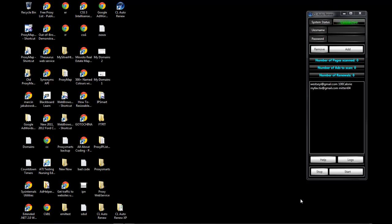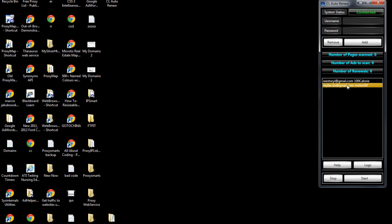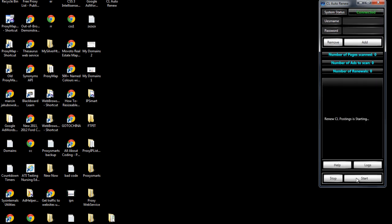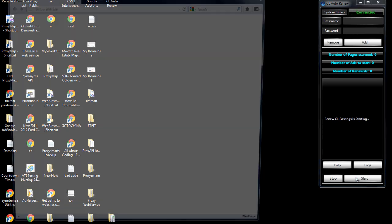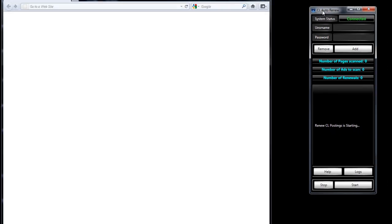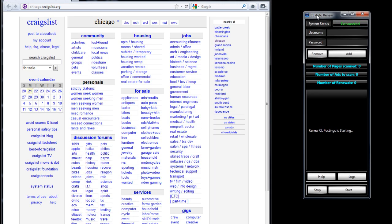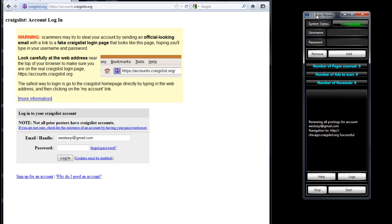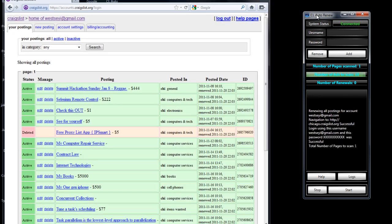Now we want to see how well it transitions from one account to the second account and so on. Let's press the start button. It starts from the top of the list and works its way down — that's the logical thing to do. And yes, it starts from the top of the list and works its way down.